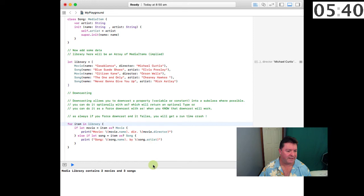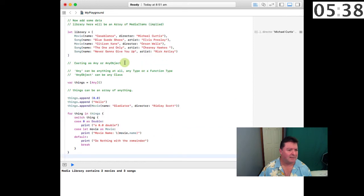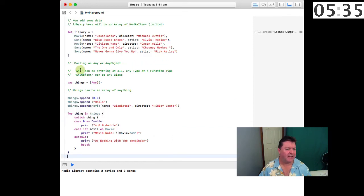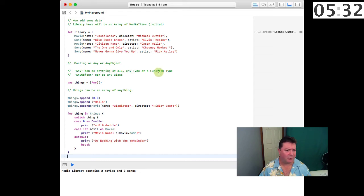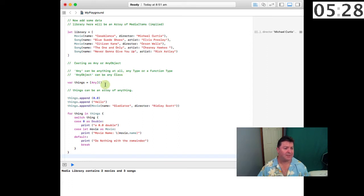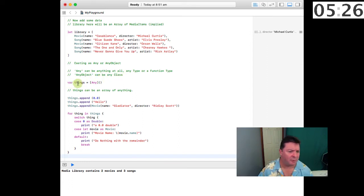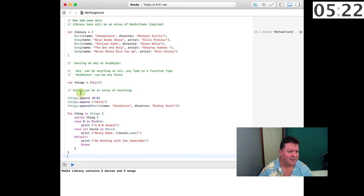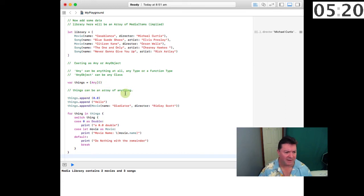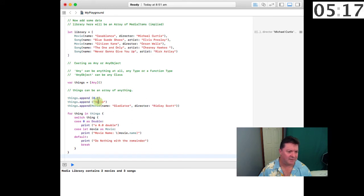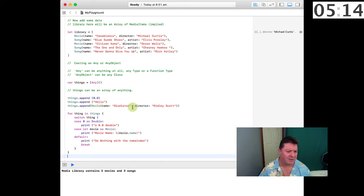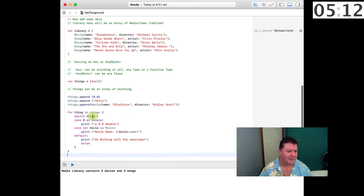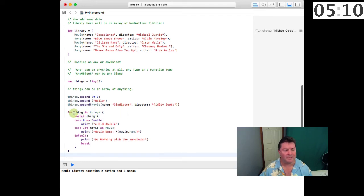Casting as Any or AnyObject: Any can be anything at all—any type or a function type. AnyObject can be any class. If we create a variable called things, an array of Any, things can be an array of anything. We can append a double, we can append a string, we can append a new movie, and then we can do a for loop for a thing in things, switch on that thing.